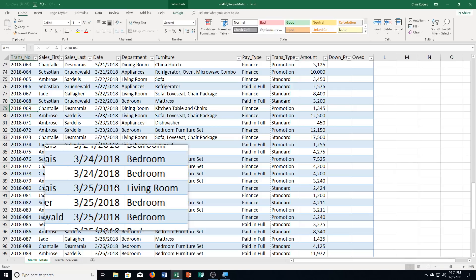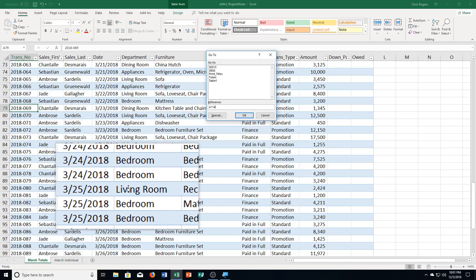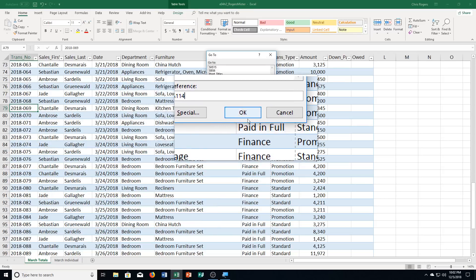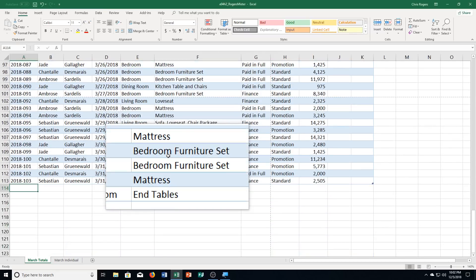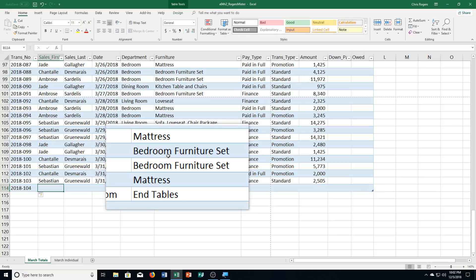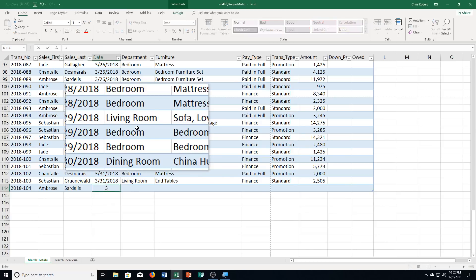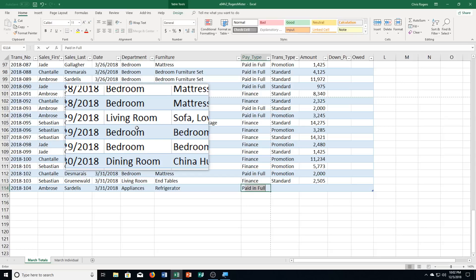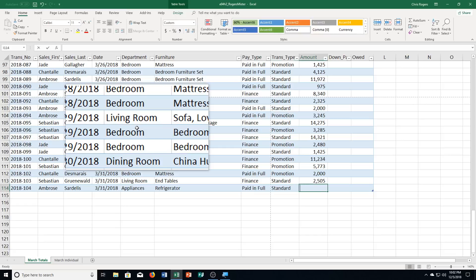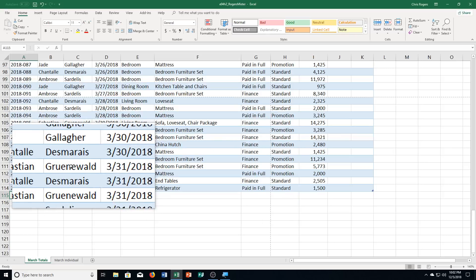Then it says click cell A114. So I'm going to do the same thing. Go to cell A114. And then I click OK. And you see we have that row at the bottom. Now I'm going to put in this information here in the book. So 2018 hyphen 104, I push tab. You'll notice it added it to the table. Ambrose, I push tab. Sardellus, I push tab. 3 slash 31 slash 2018. I push tab. Appliances, tab, refrigerator. I push tab, paid, full, tab, standard, tab, and then 1, 5, 0, 0. And I'm going to push enter. And you can see I filled in that information there.